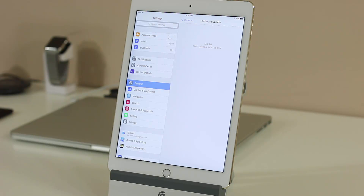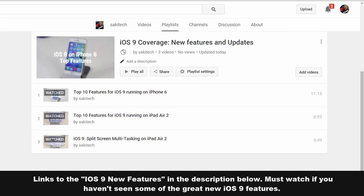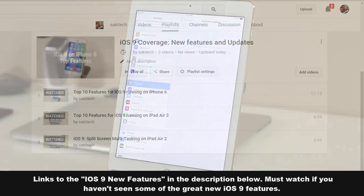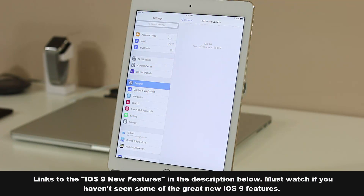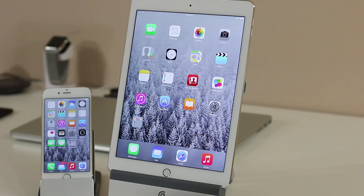Before we dive in, I want you guys to watch my other two videos titled 'iOS 9 running on an iPad Air' and 'iOS 9 running on an iPhone 6,' which go over all the new features in iOS 9 including multitasking on the iPad Air 2. Come back and watch this video as a supplement to keep track of what is new — links to those videos are in the description below.